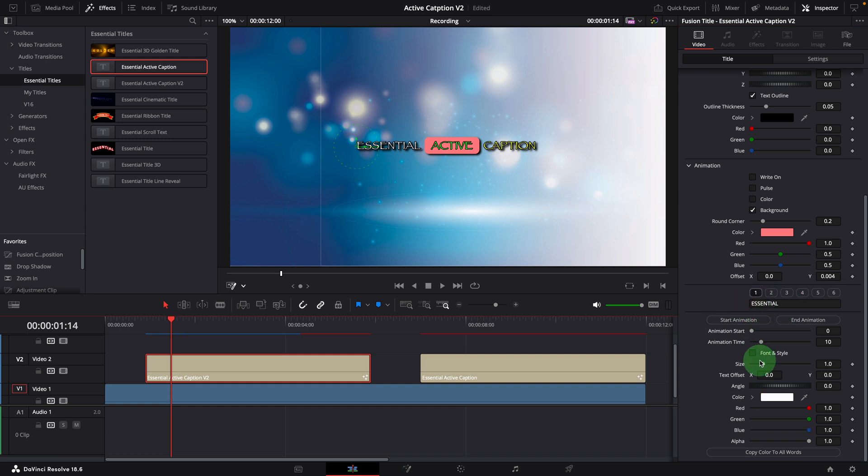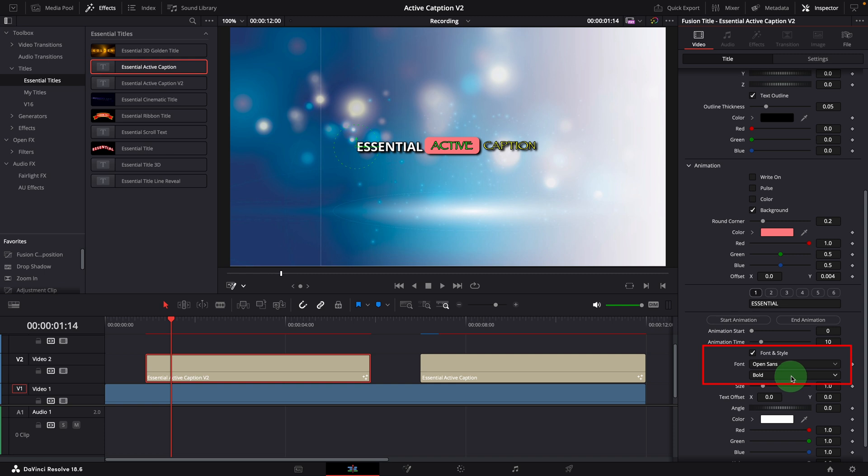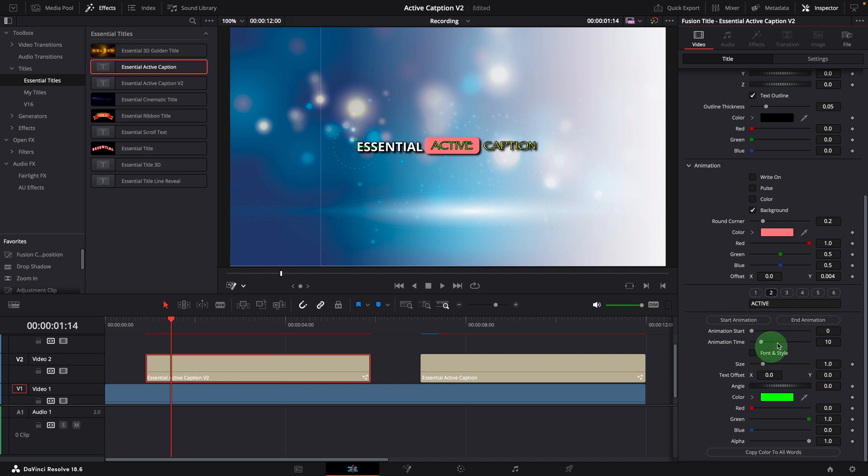Previously, there was no font and style option for the first word because it's default to the global font settings. Now we have this option available for all words, changing the individual font style can be done easily without complications.